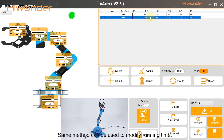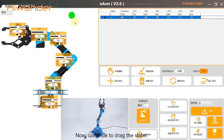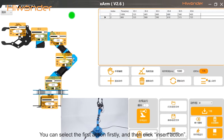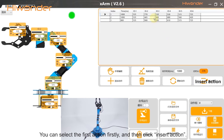The same method can be used to modify running time. The time unit is milliseconds. Continue to drag the slider. If you want to insert an action before the first action, you can select the first action first and then click Insert Action.